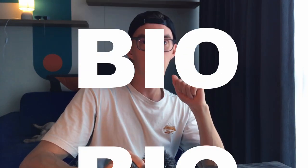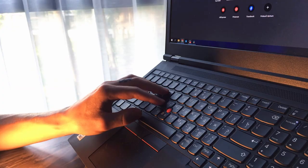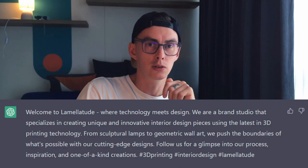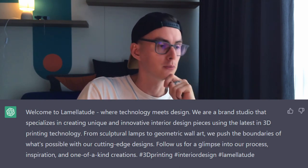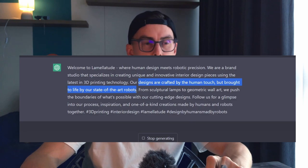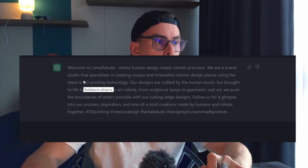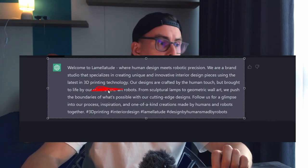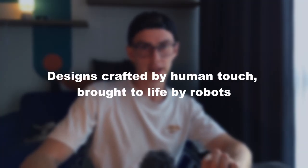We're ready to go to the third part: bio. We need to create an engaging bio — brief but powerful. Let's check if ChatGPT can handle it: 'Create me a cool bio for Instagram 3D printing brand called Lamellatude.' He came up with a lot of text — good overall but no way it fits Instagram's bio limit. I asked him to involve something like 'design by humans and made by robots.' I liked this: 'Designs crafted by the human touch, brought to life by our state-of-the-art robots.' We used it but dropped 'state-of-the-art' — it's dumb. Final slogan: 'Designs crafted by human touch, brought to life by robots.' Simple and effective.